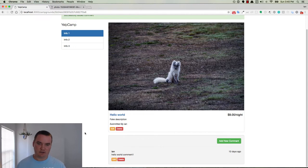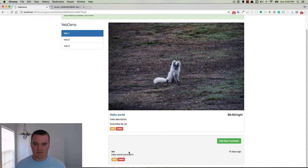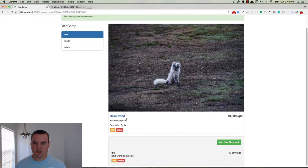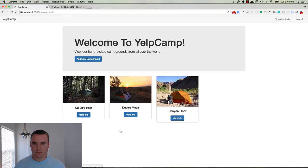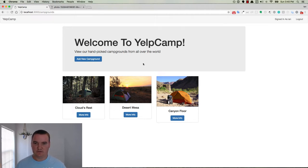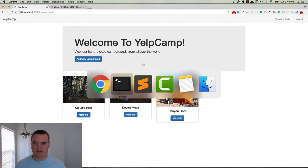Alright, so back on track with the task at hand of deleting the campground and then also having the cascade delete of any comments that belong to the campground. Let's try it out. So if we delete this campground, it did delete it and it redirected us here. We didn't get a flash message, so we can refactor our code to have that.